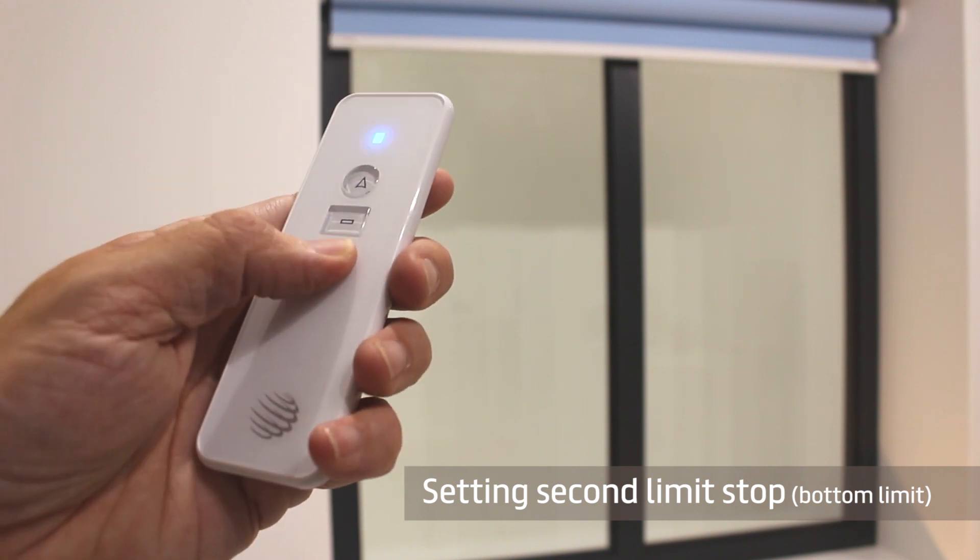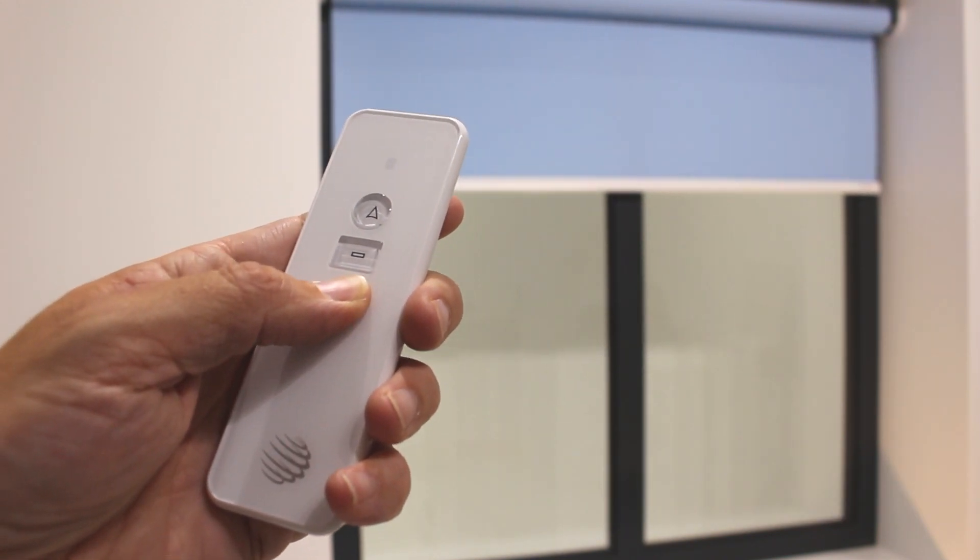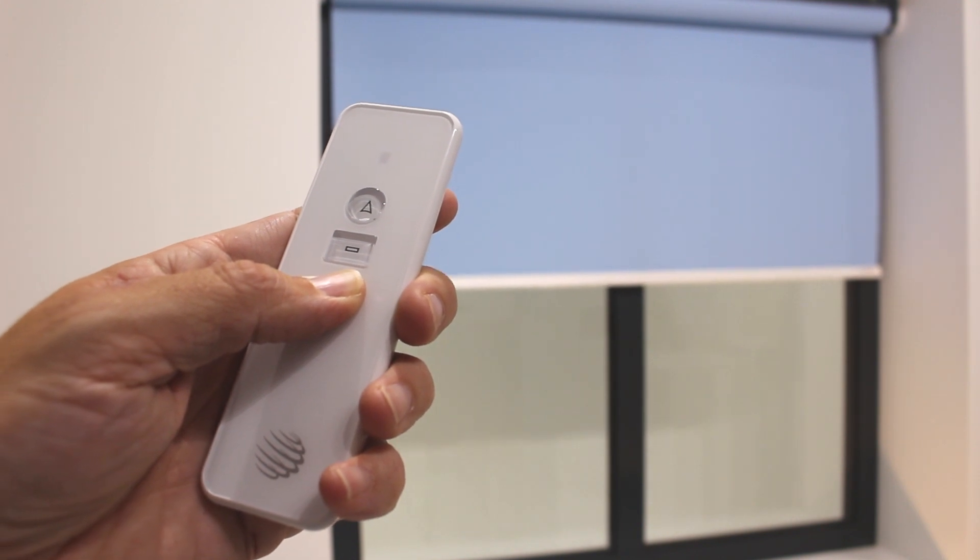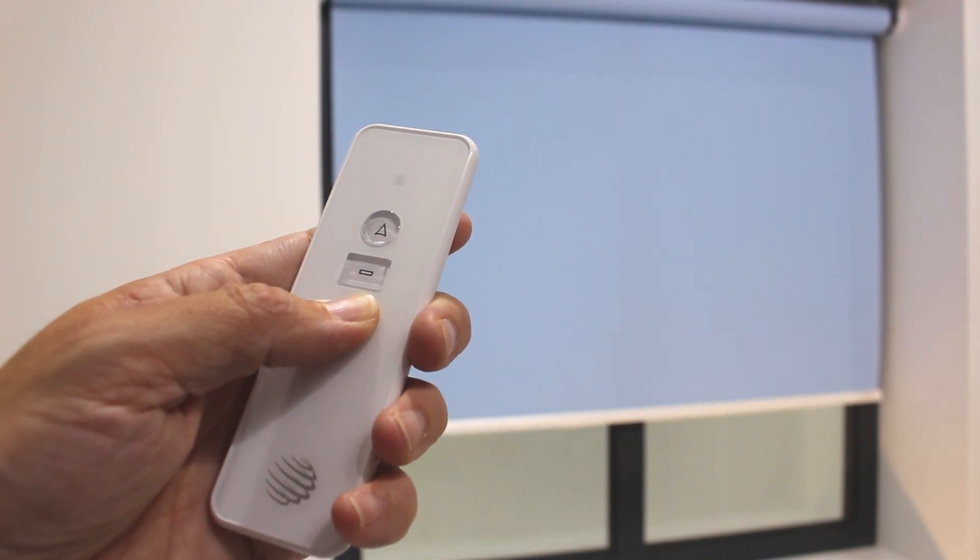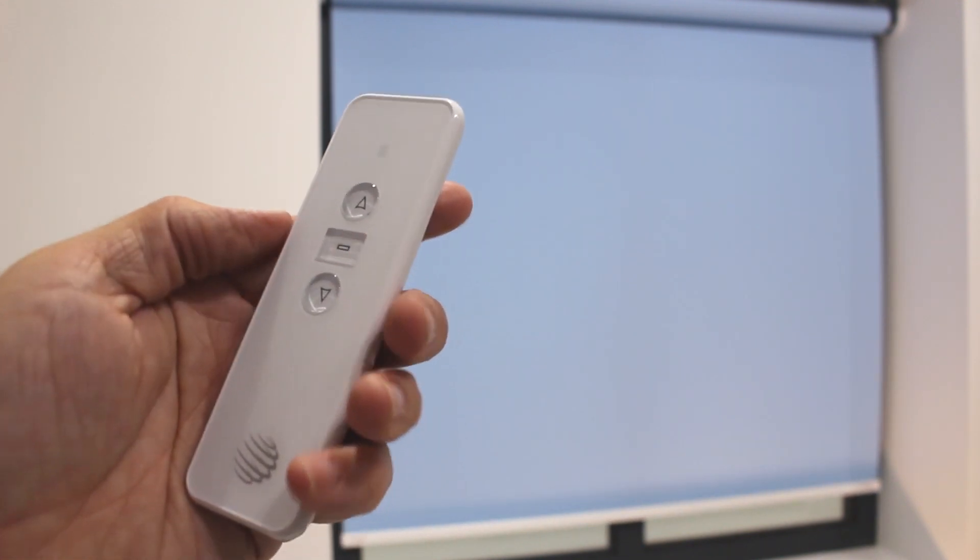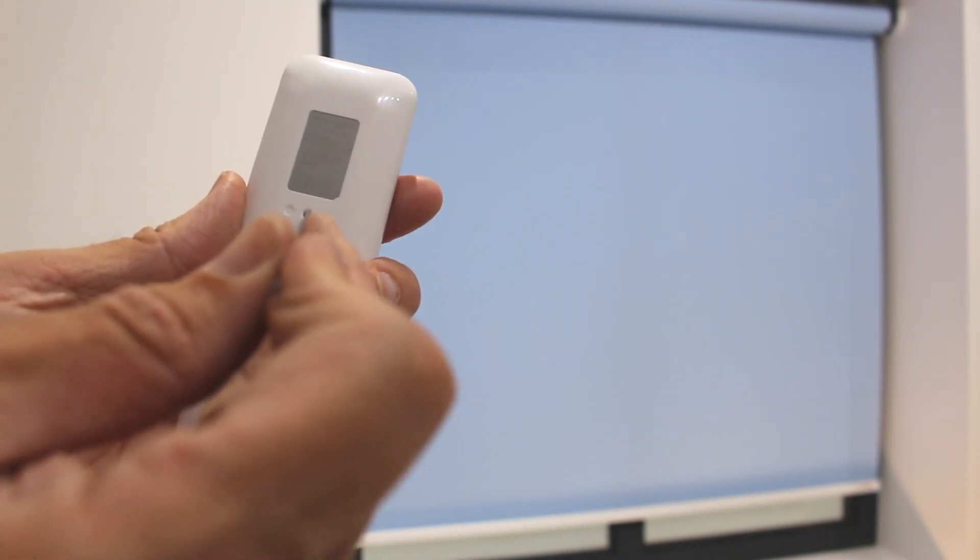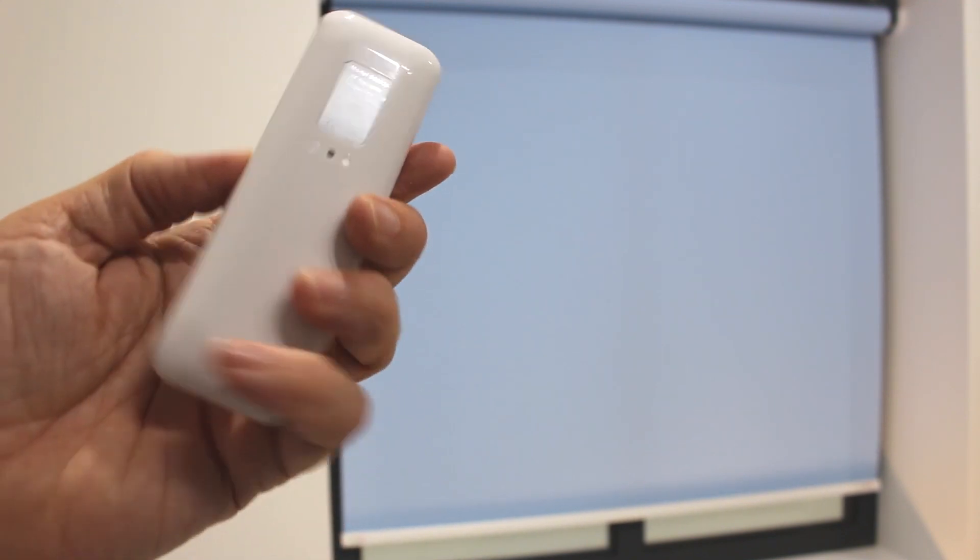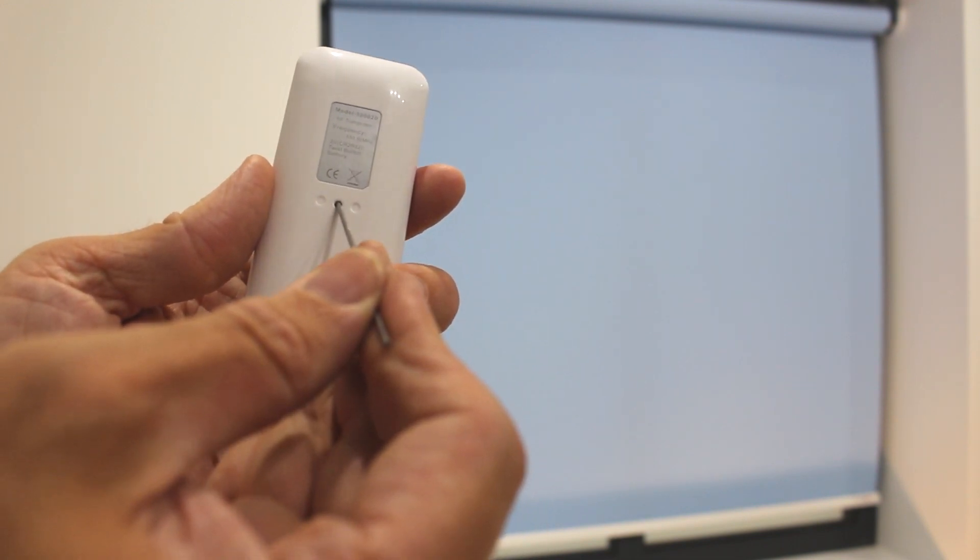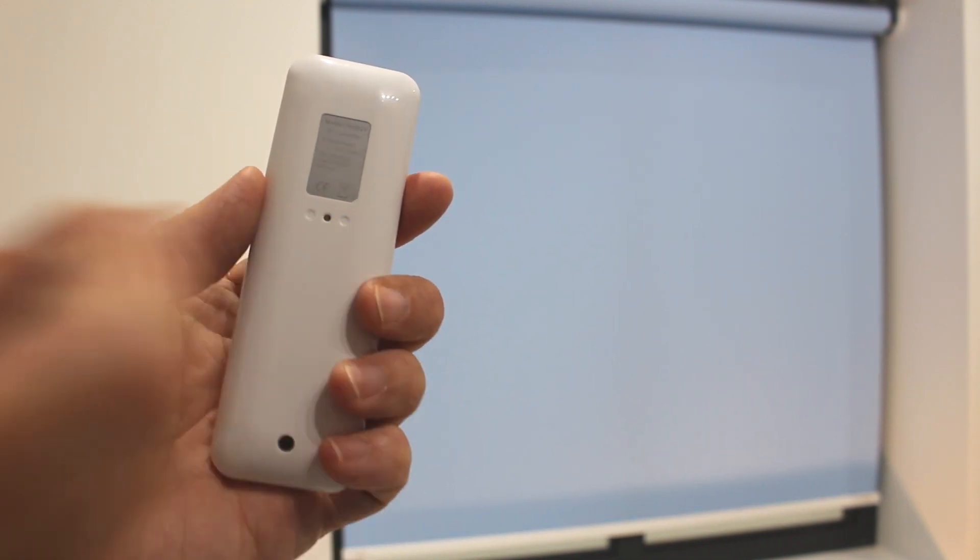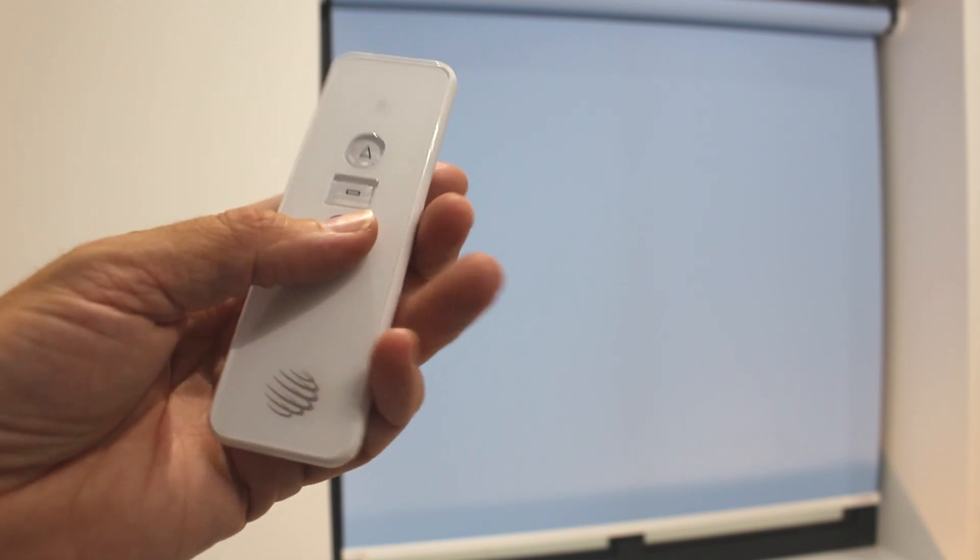To set the bottom limit, allow the motor to run to just above the limit position required and then press the PROG button for one second. Press DOWN to the exact position you require and press PROG once more. You now have the top and the bottom limit settings in place.